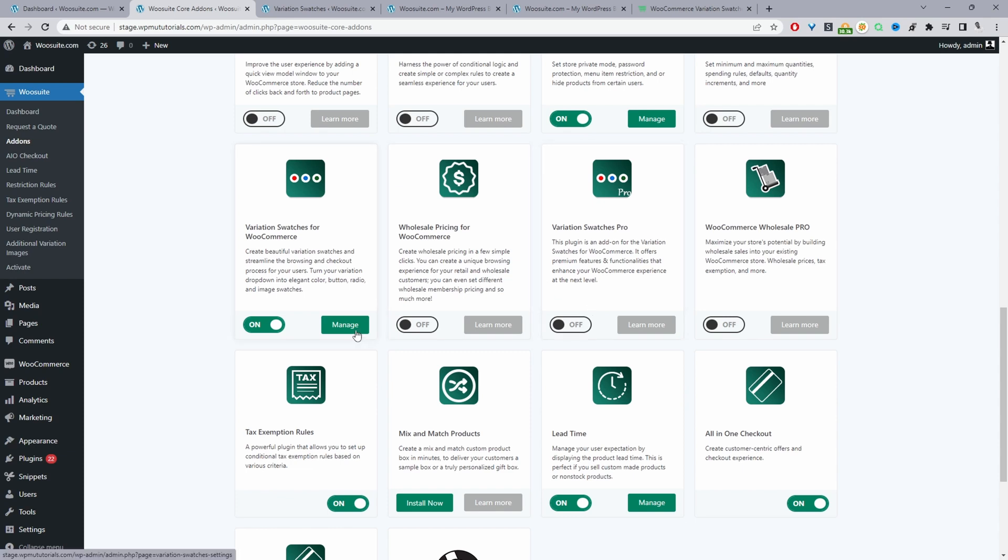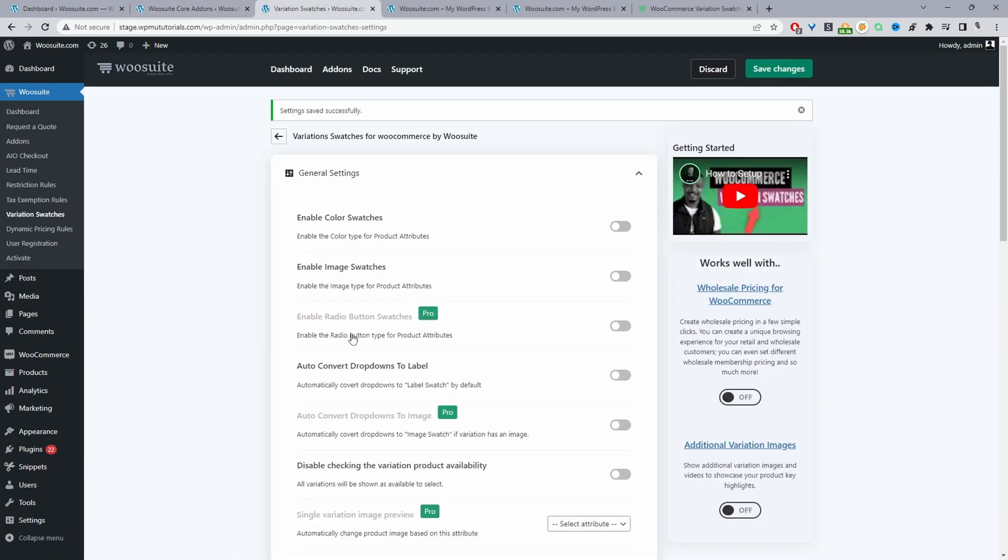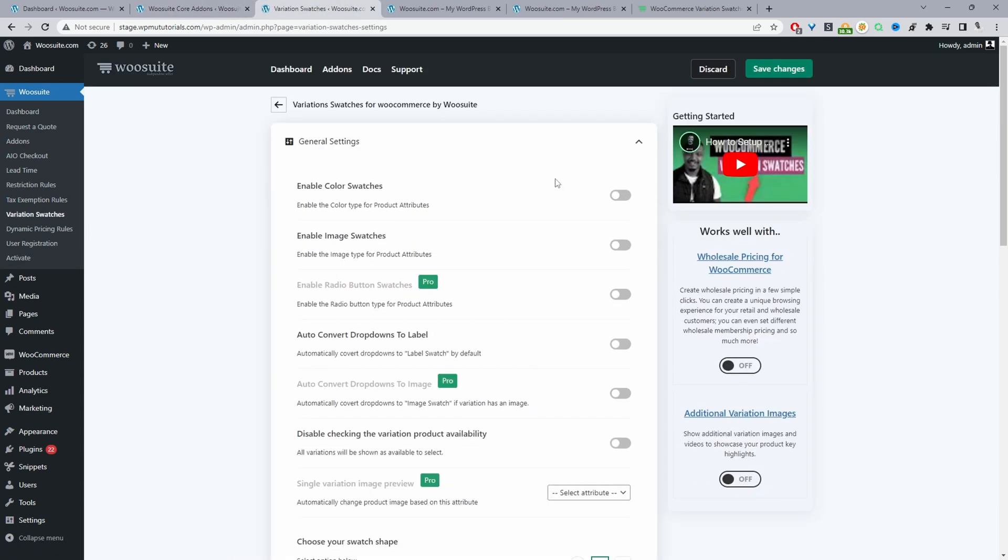With that out of the way we can actually go and configure our variation swatches. We can just click manage. In the event you don't see this manage button just go ahead and refresh the page and you should see this manage button here. Once you click manage it will take you over to the wiesuite variation swatches settings page.